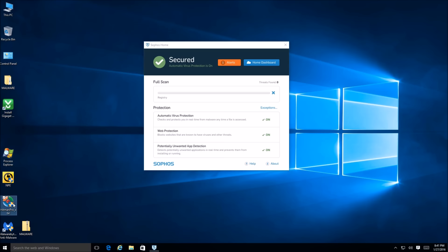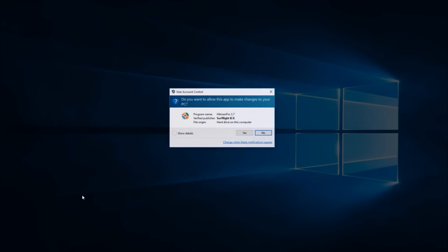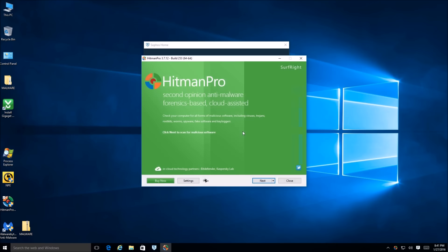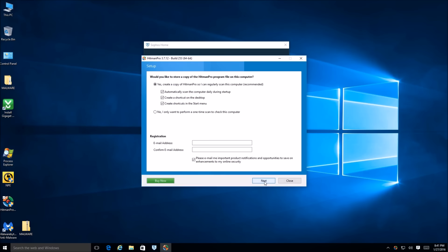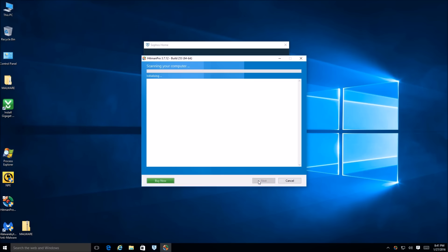I'm going to start a scan with HitMan Pro right now as well as Norton Power Eraser, then come back and see the results to find out how well Sophos Home did — can it compete with the enterprise solution? We'll see in a bit.